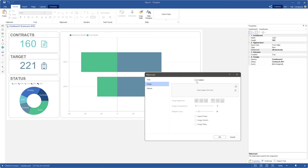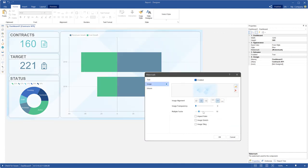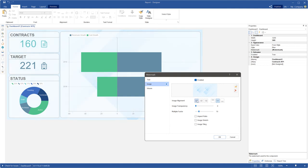Check the enabled parameter and open any image which will be used as watermark. You can change image transparency, set aspect ratio, image stretch, and image tiling if you need it. Also, you can change vertical and horizontal image alignment.